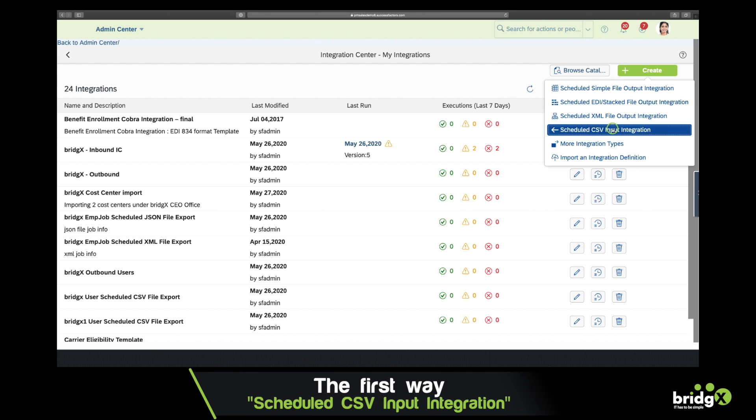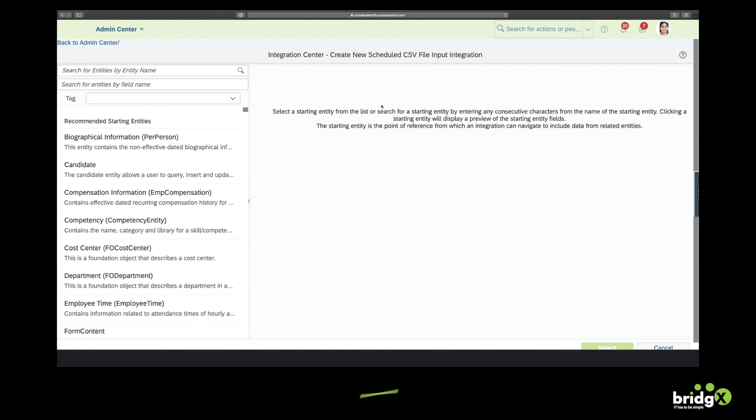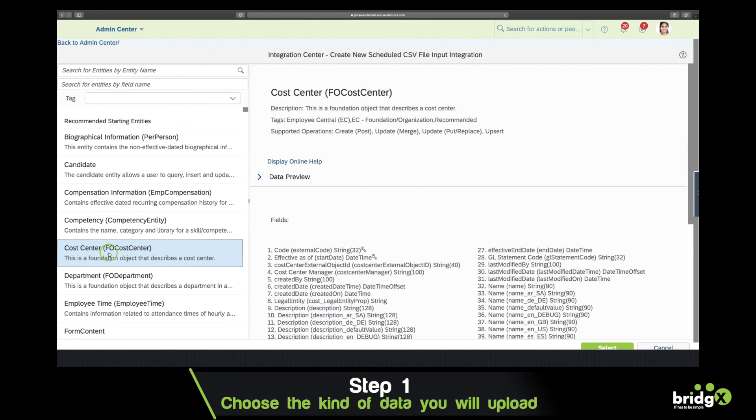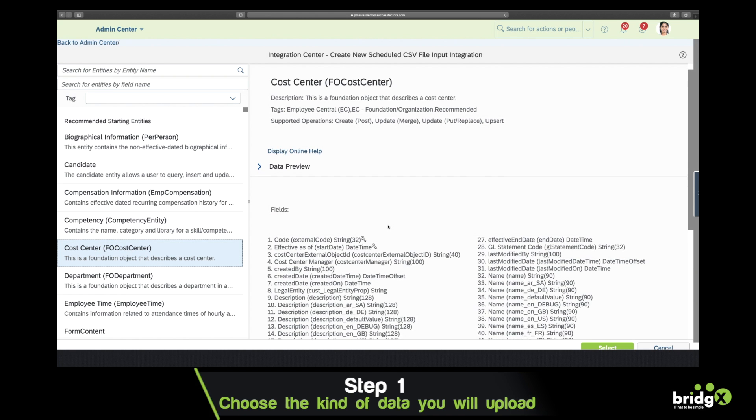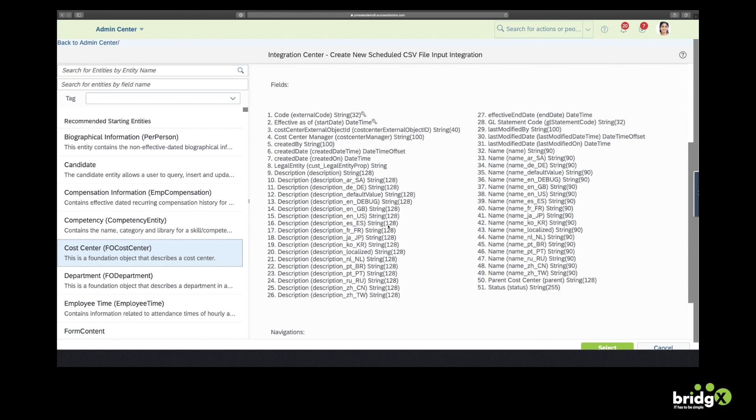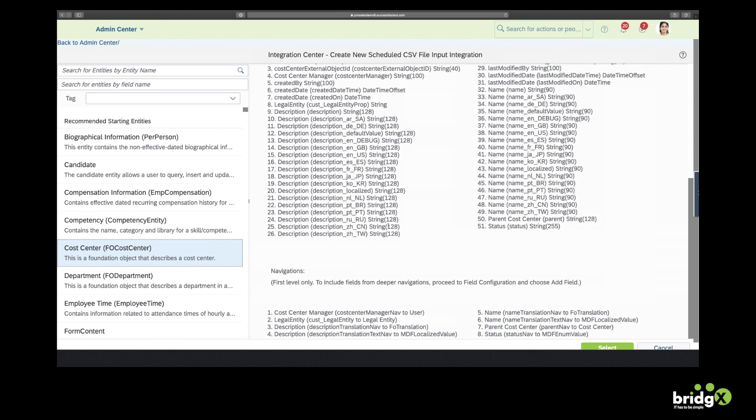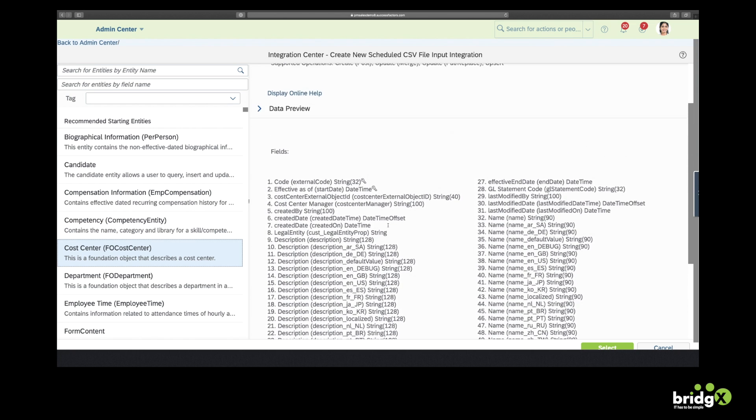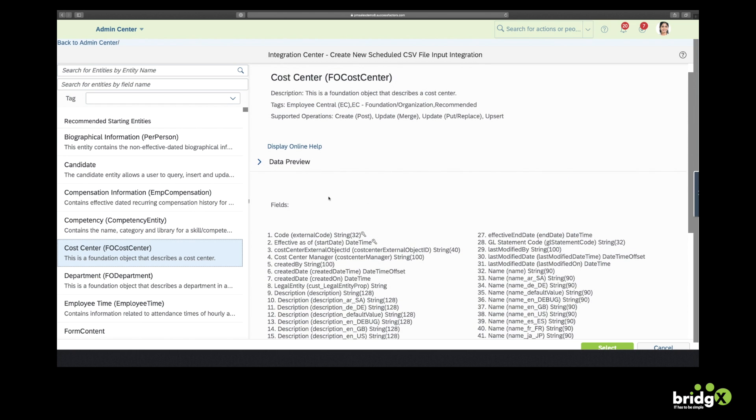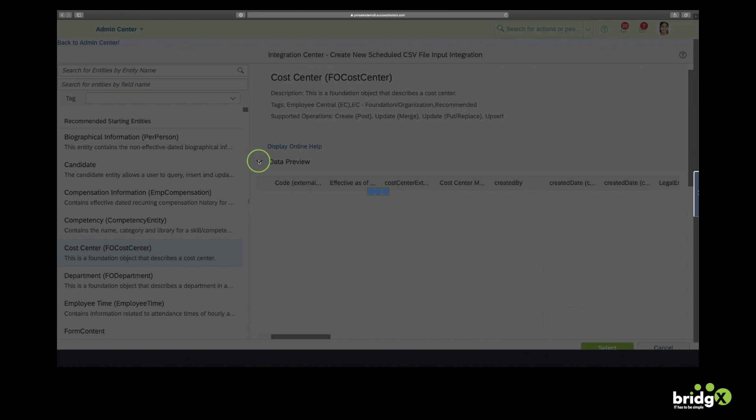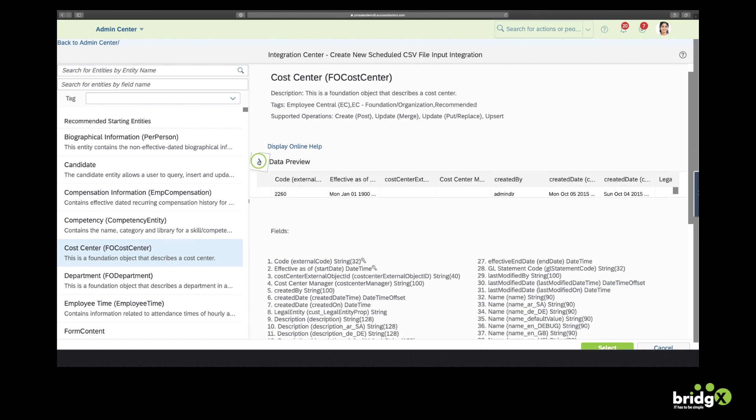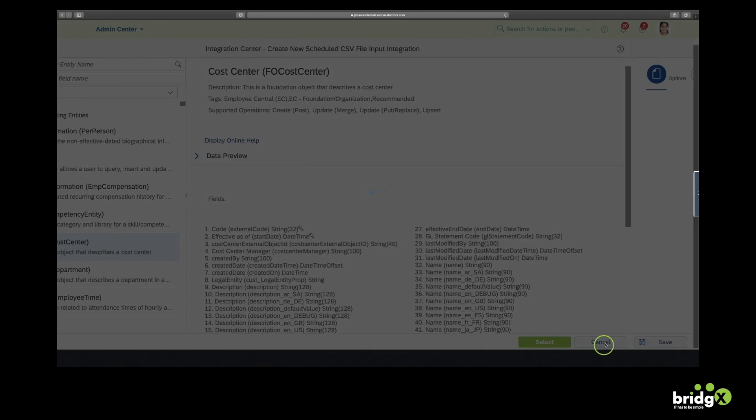So I'm going to choose a scheduled CSV input integration. Now on the left side you see some entities. As we're going to upload cost centers, I choose the entity Cost Center. On the right side you see all fields that are related to this entity. You can also generate a data preview. Alright, so let's select this entity name.